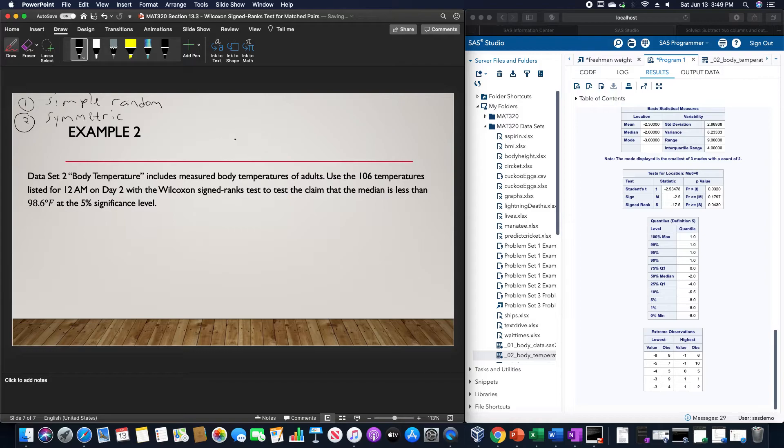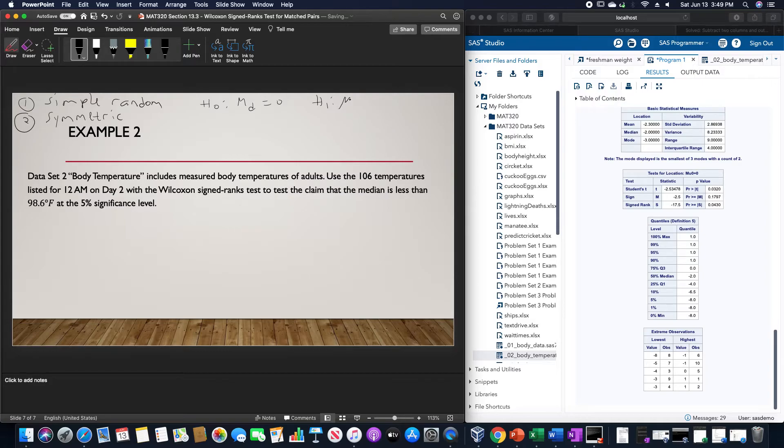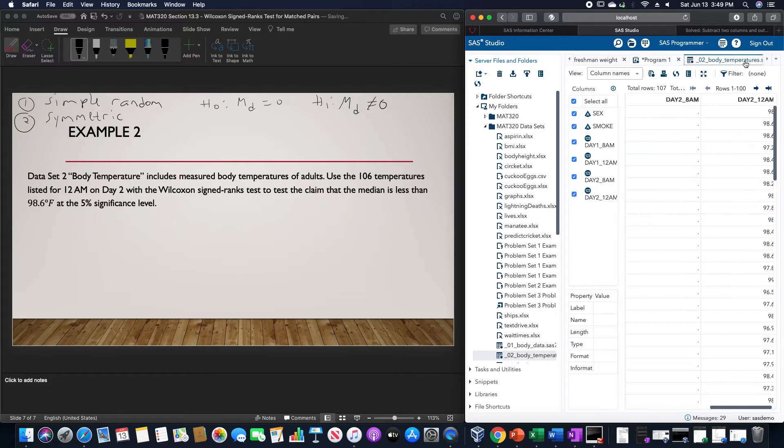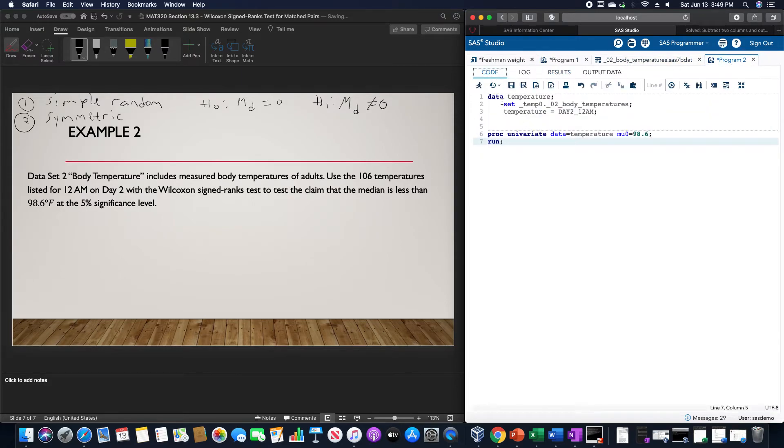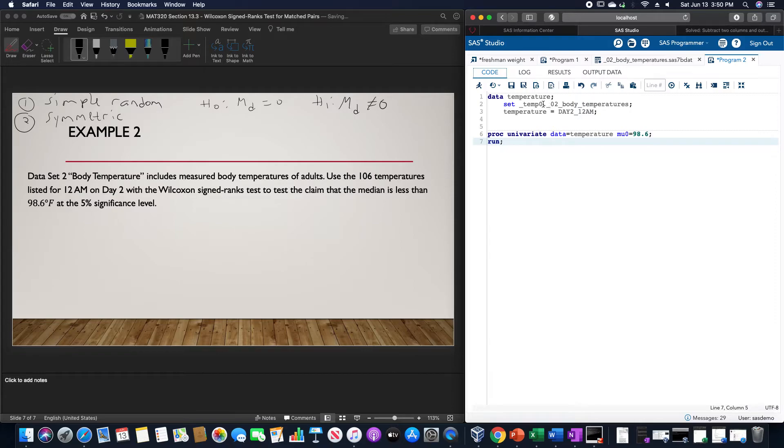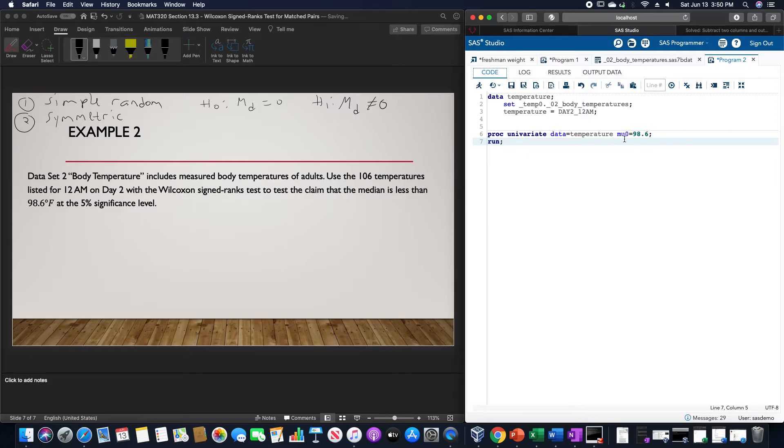The null hypothesis is that the median of the differences is equal to zero. The alternative is that the median of the differences is not equal to zero. In SAS, using this body temperature dataset, the code is data temperature set underscore temp zero point period underscore zero two underscore body underscore temperatures. Temperature equals day 2 underscore 12 a.m., then proc univariate data equals temperature, mu zero equals 98.6, and run.